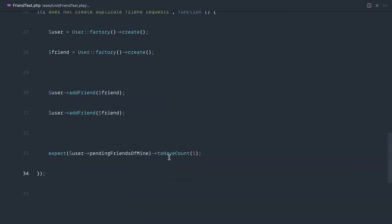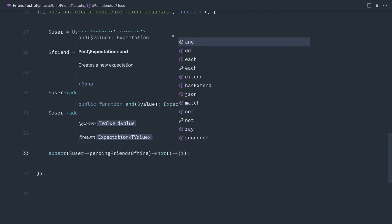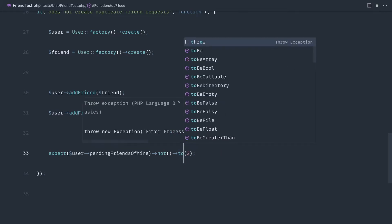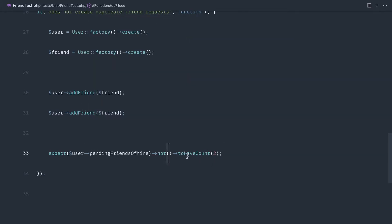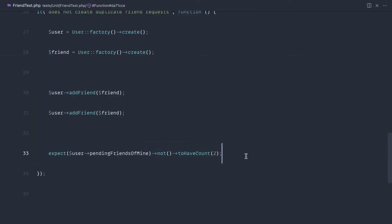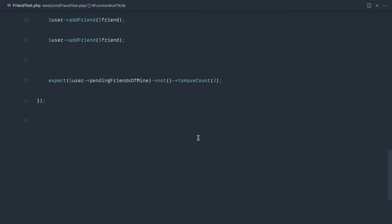Let's run that test and sure enough we get green. There's actually another way to write this test depending on how you want it to read. We could say not to be two — maybe that's a little bit clearer because we're doing this twice so we're expecting it not to be two. Or we could say expect to have count two, not to have count two. This is the kind of expressive syntax you'll expect from Pest — it reads really nicely. I'll leave it as is, but that shows how we can negate what we're doing here.